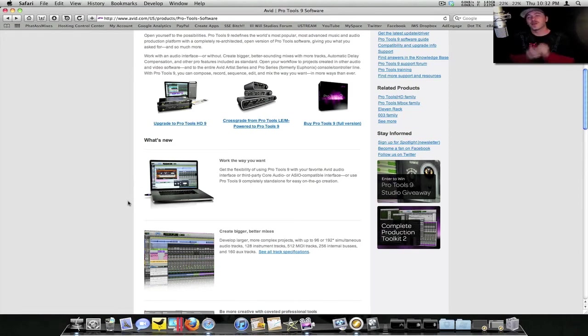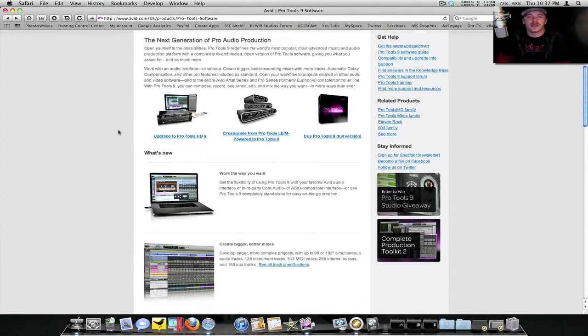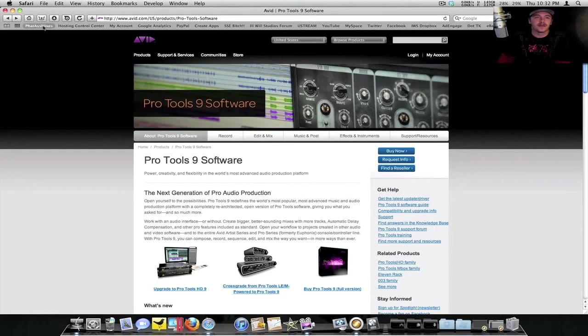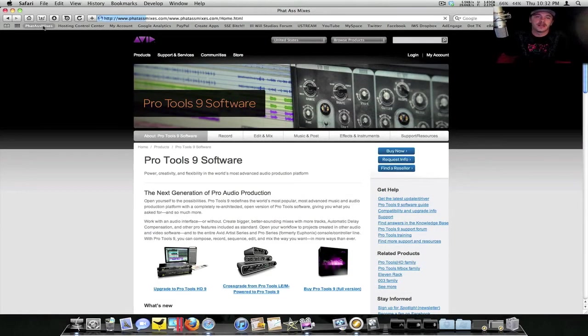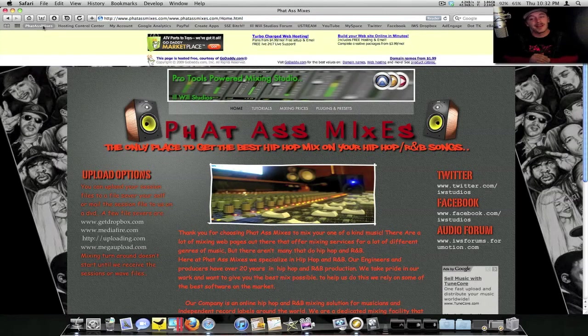Also on the news tip, I actually finally got the website up and running so y'all can have everything from me right here on the fly. It's called fatassmixes.com.